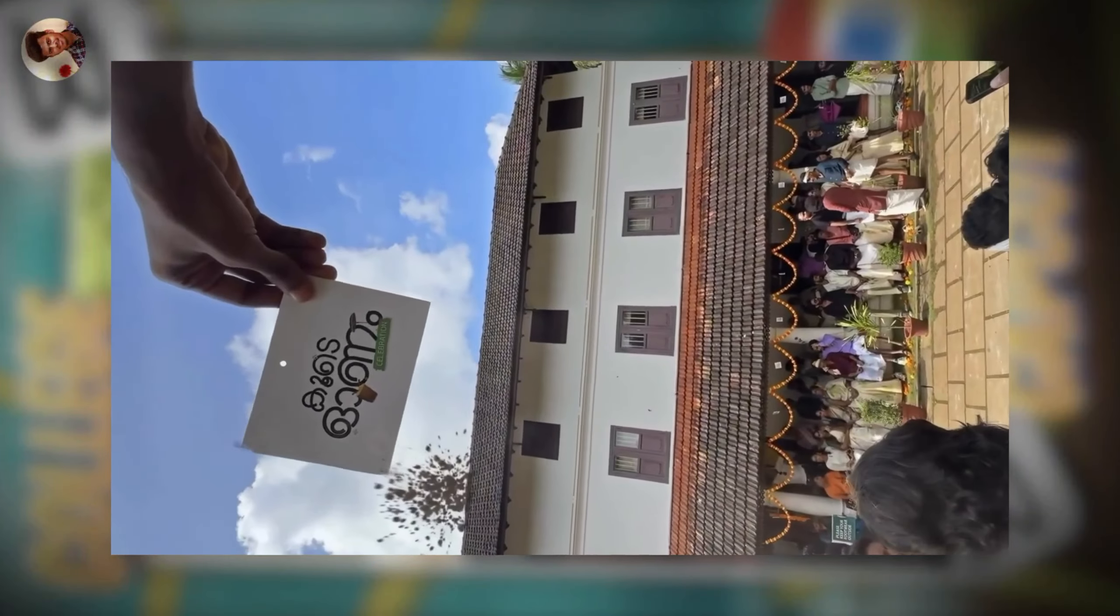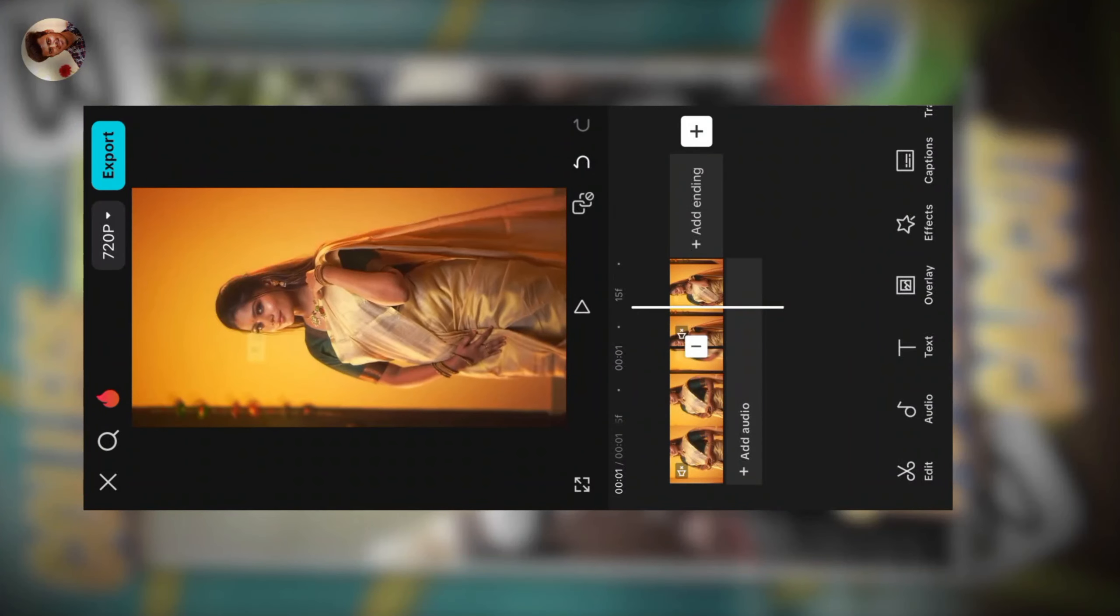Now you can see a lot of trends in real Instagram. How do you make this black cutout? This is very simple.